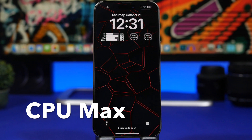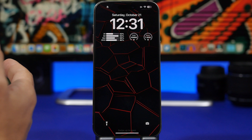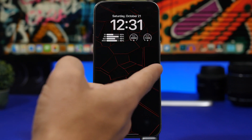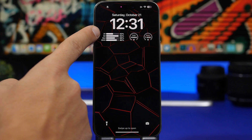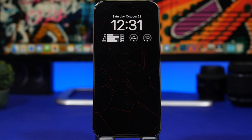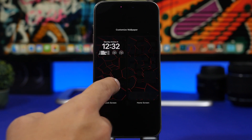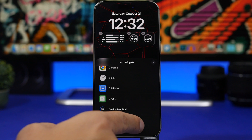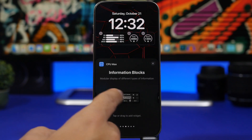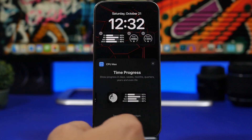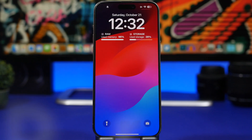Next up is CPU Max. With CPU Max you can have your device stats right on the lock screen — things like cellular and Wi-Fi data usage, progress bars for the year, month, and week. It has a ton of different widgets including traffic statistics, various information blocks, step count, and time progress widgets in both bigger and smaller sizes, which are very informative.